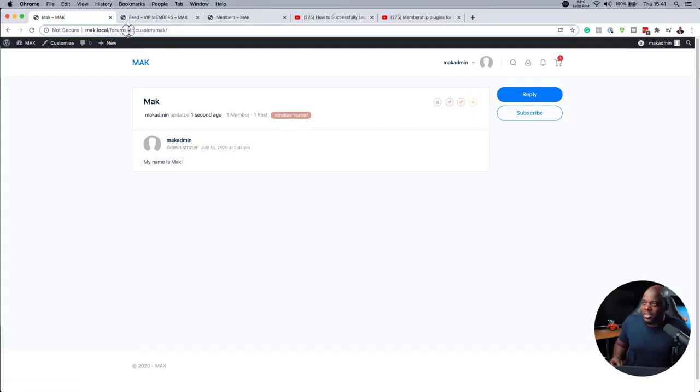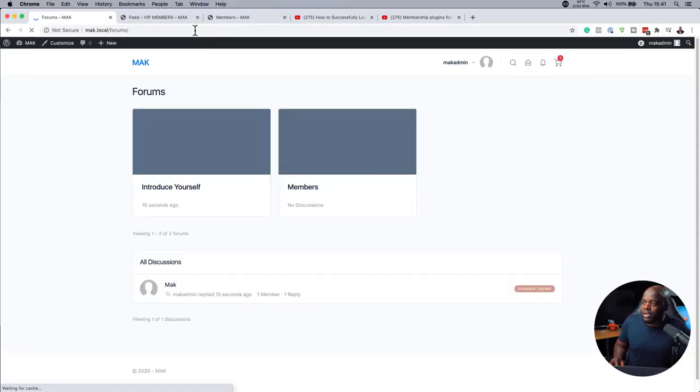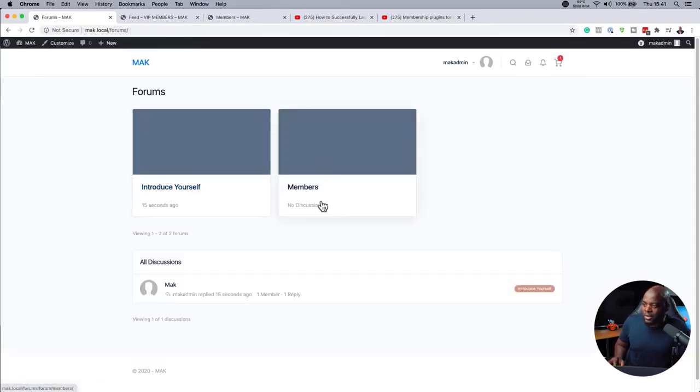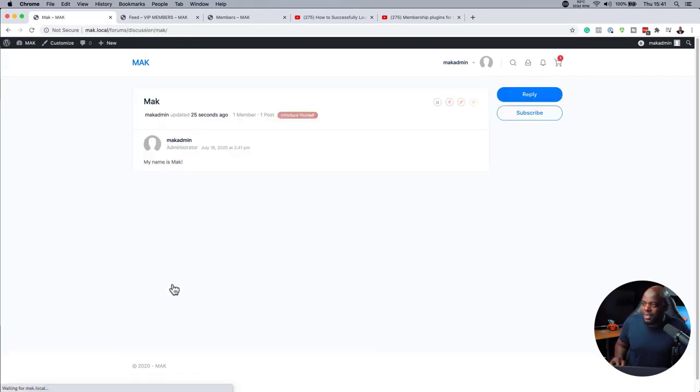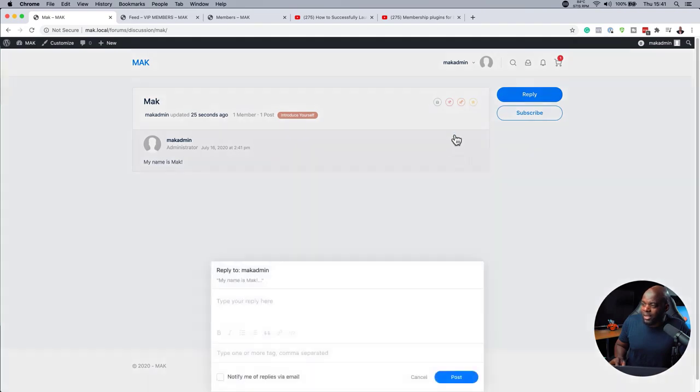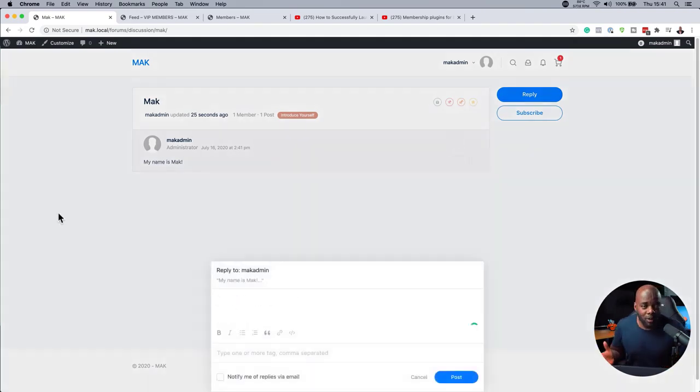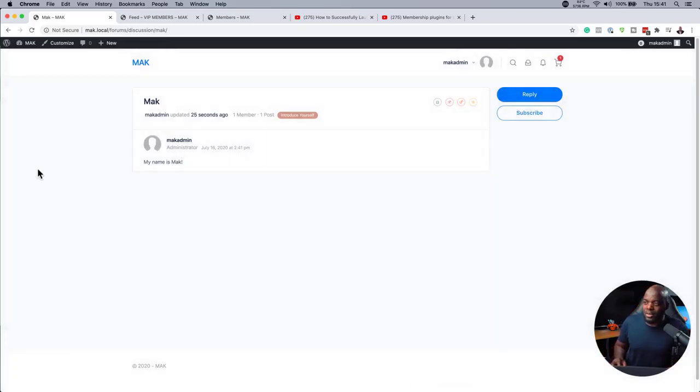So if I take this URL away and just type in forums, you are going to notice that we have this one here. Introduce yourself and this one here called members. And here on the bottom, you can see my message. And this is the one that I've just added. My name is Mac. So if anyone wants to respond to that, you can just click here on reply. They can reply to that and say hey, welcome to the group or welcome to the forum or whatever it is. And this is how the messages will be added.